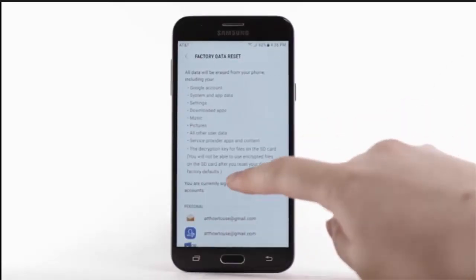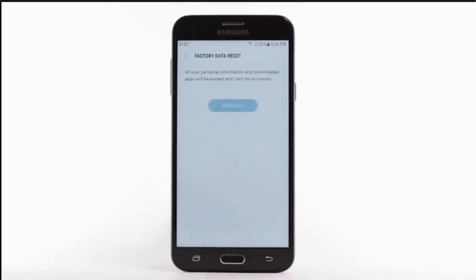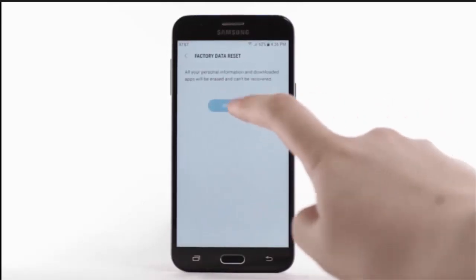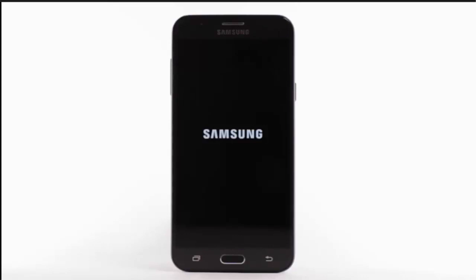Select Factory Data Reset. Scroll to and select Reset. Select Delete All. The phone will take a moment to reset.